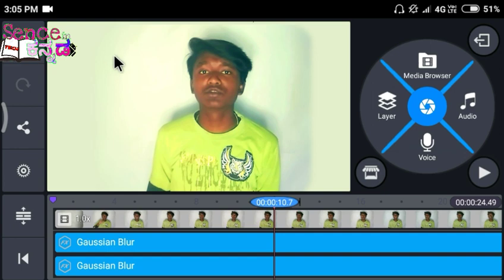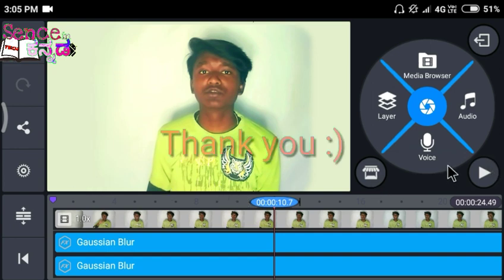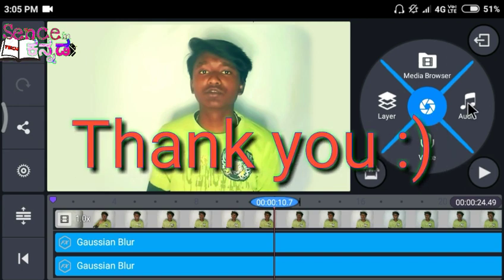It will take about 4 minutes in this video, and you will blur the background of the video. I will tell you about the next video. I will give you a little bit of time.